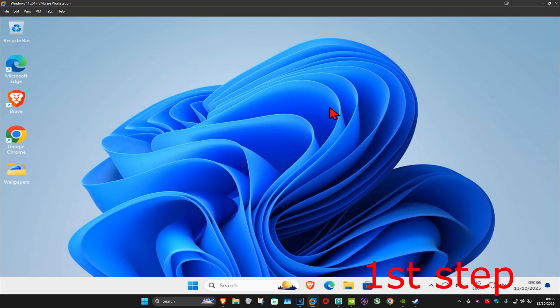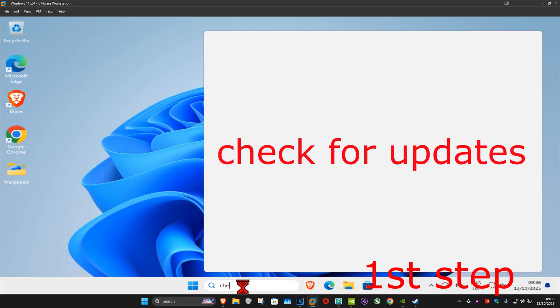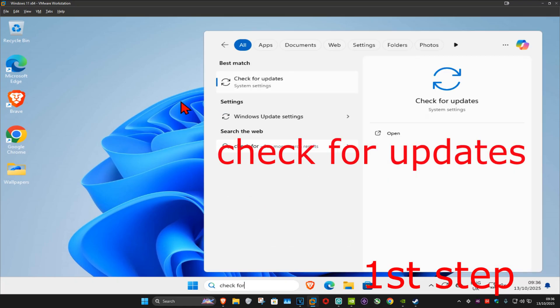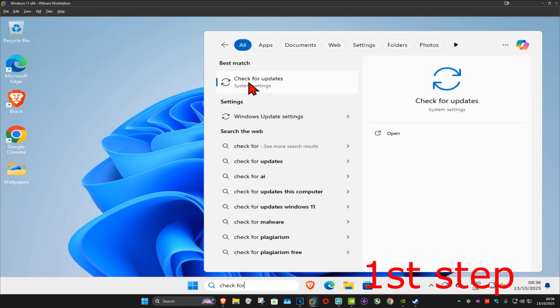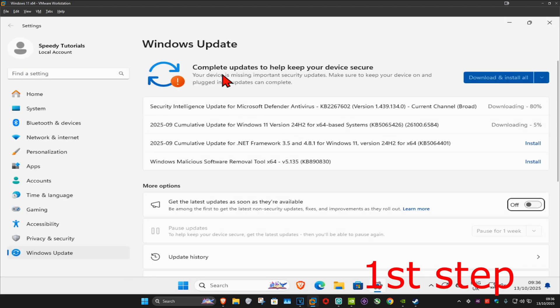So guys, for the first step you want to go to search and type in check for updates, click on it. Once you run this, you want to click on check for updates. Make sure that your computer is fully up to date.